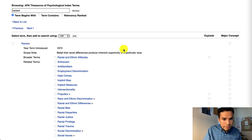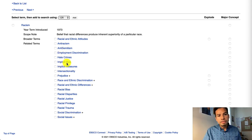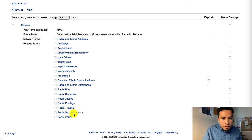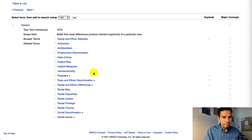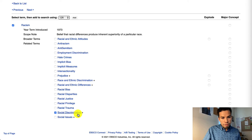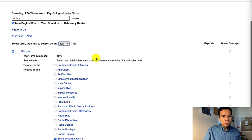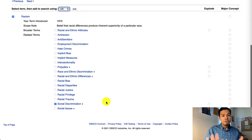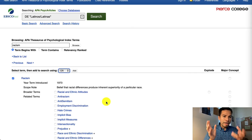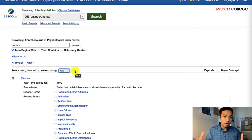Under racism, there are other synonymous terms we could use, such as anti-Semitism, hate crimes, implicit bias, social discrimination, prejudice, and intersectionality — so you could get more specific than just racism. Let's say you were interested in racism but also social discrimination, so we click on those two subjects. We're going to keep the tag that says OR, which means you're going to look for either racism or social discrimination, because either one would work. This helps you broaden the concept of racism in your keywords.